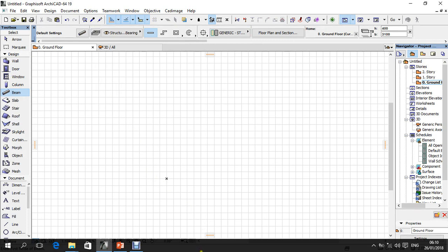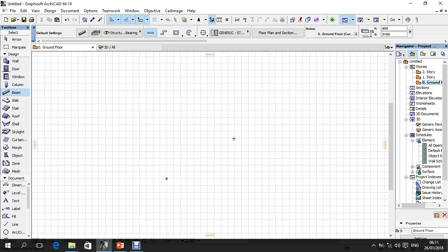At the bottom, what we have is the Status Bar. Whatever information you click on is going to be written at the bottom. That's why it's known as a Status Bar.